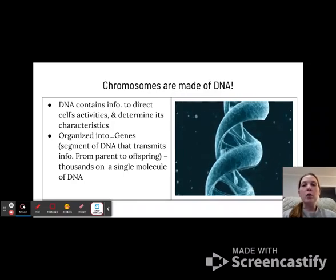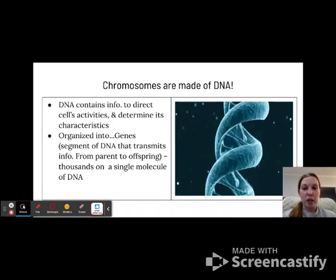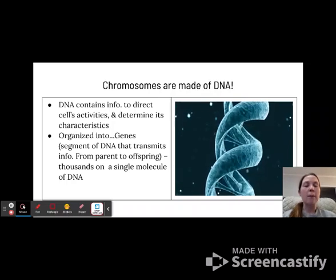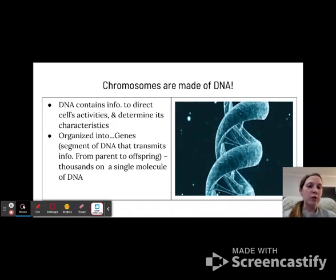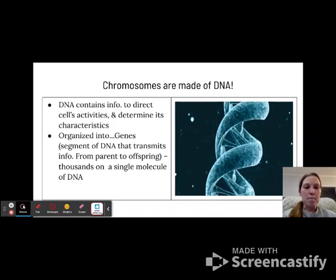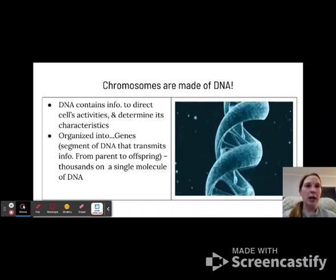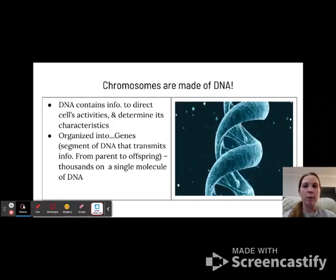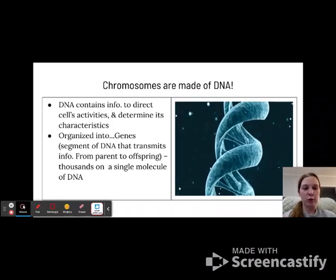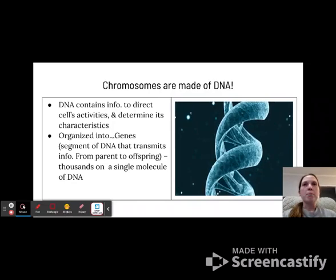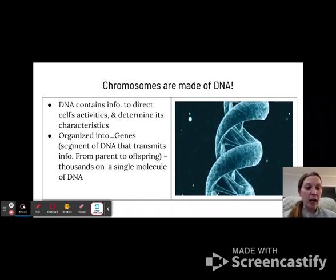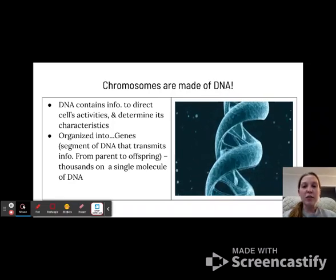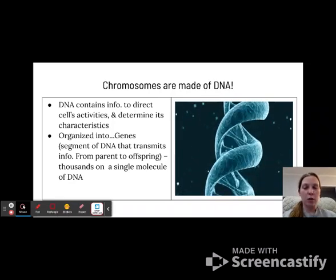We organize this information into genes. Genes are segments of DNA that transmit information from parent to offspring. For example, if you have blonde hair and your father has blonde hair, that's a gene transmitted from your father to you. You can look at this with eye color, hair color, height, and all kinds of different things. There are thousands of genes on a single molecule of DNA.